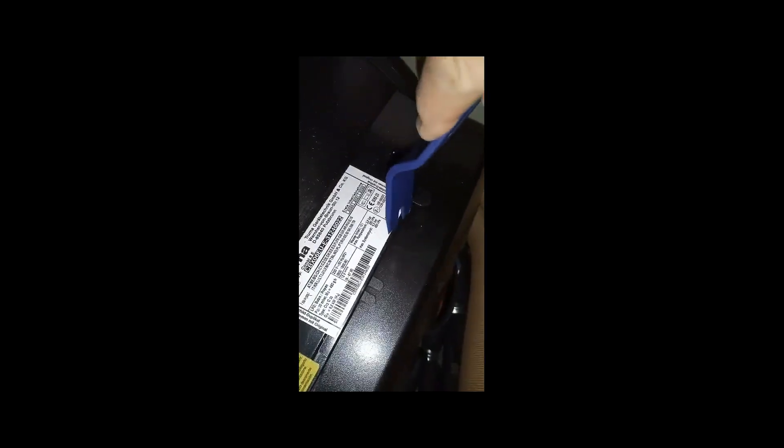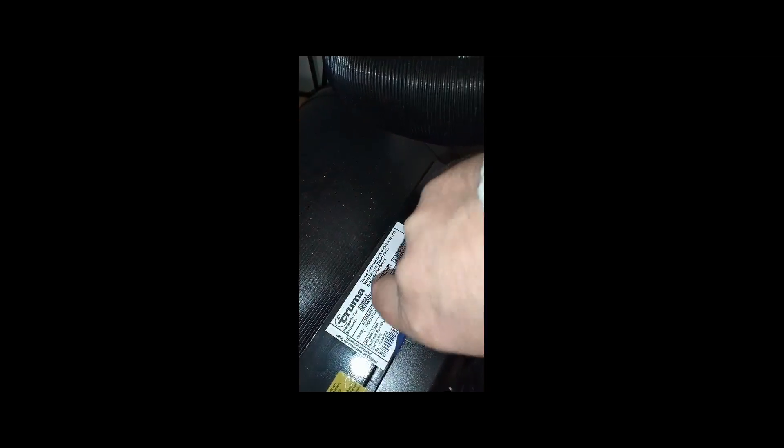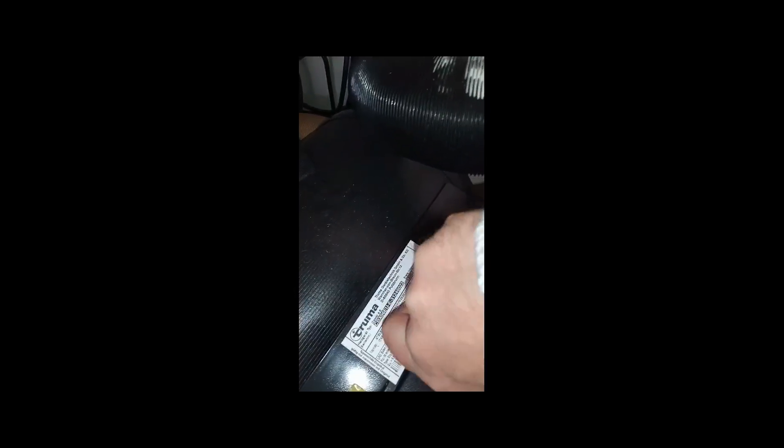This is the Truma Combi E water heater. On the front of the panel, the front section, you can leave it off. You might be able to do it by hand or you may need a screwdriver to get it off.